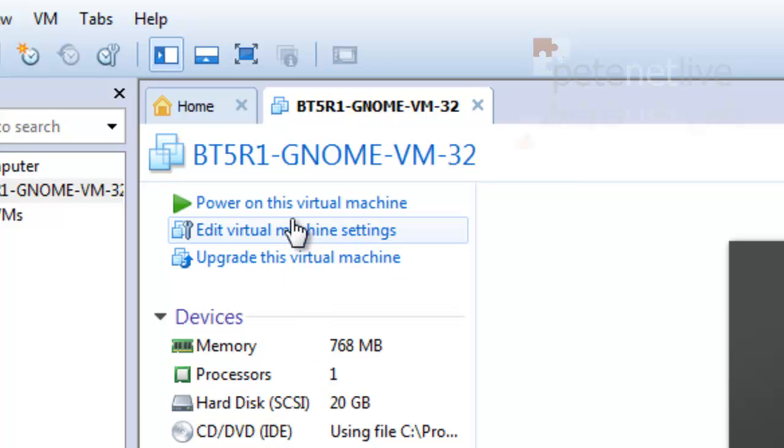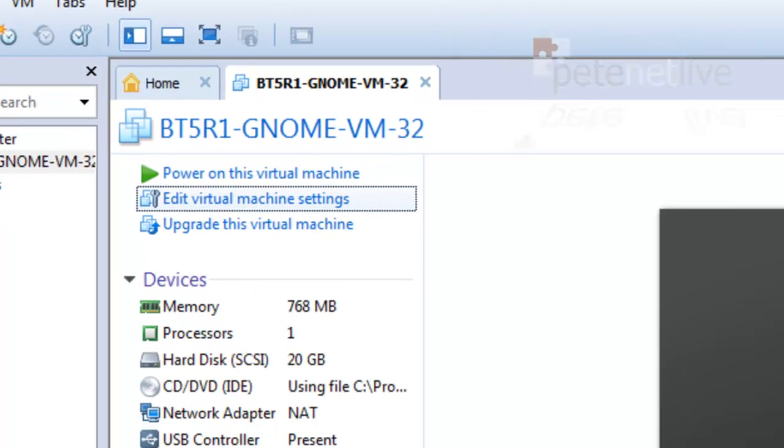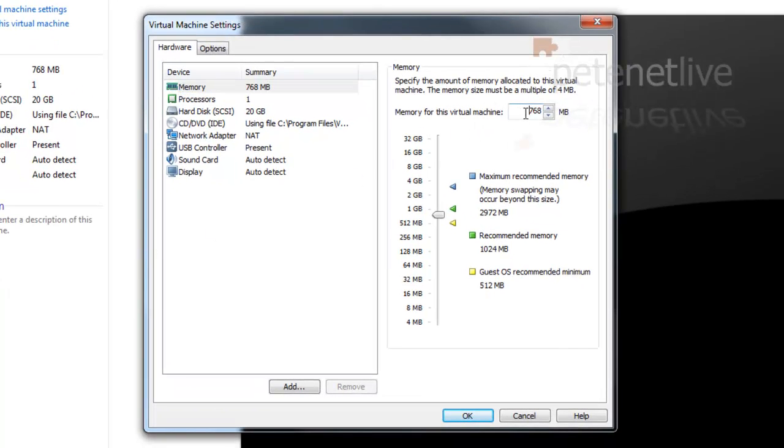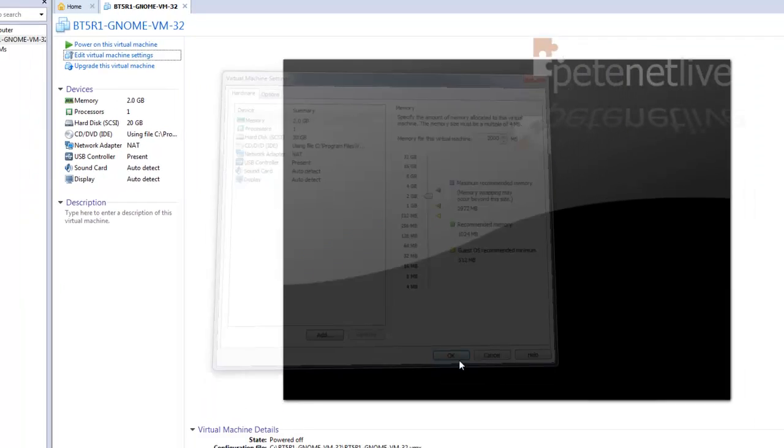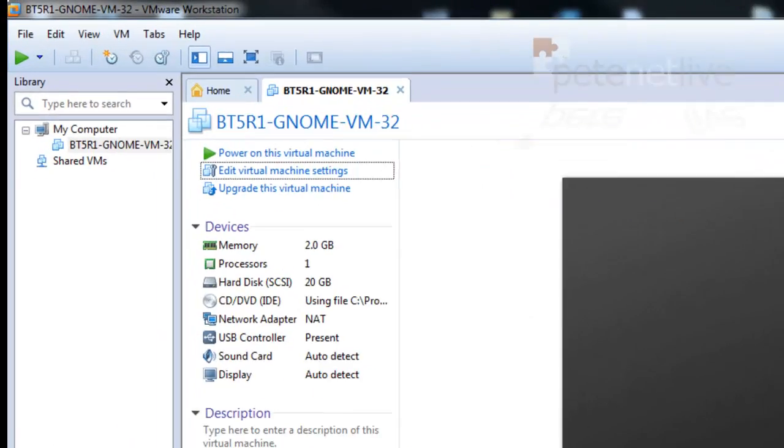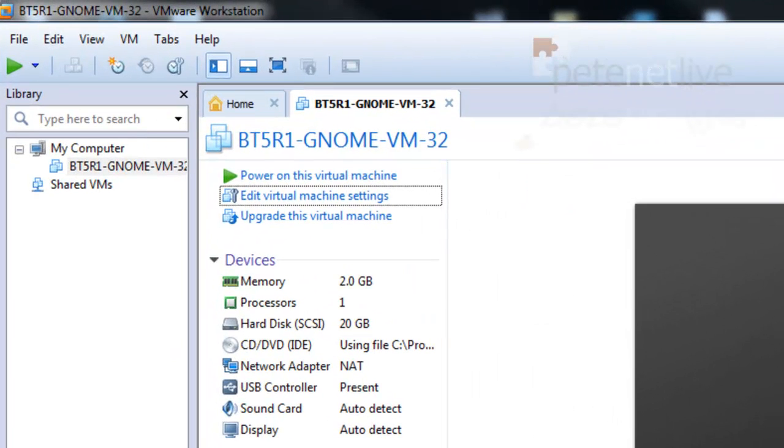I'm just going to edit the machine's virtual settings. By default, it's got 768 MB, which is adequate, but I'm going to just knock it up a little bit. And now I'm going to power it on.